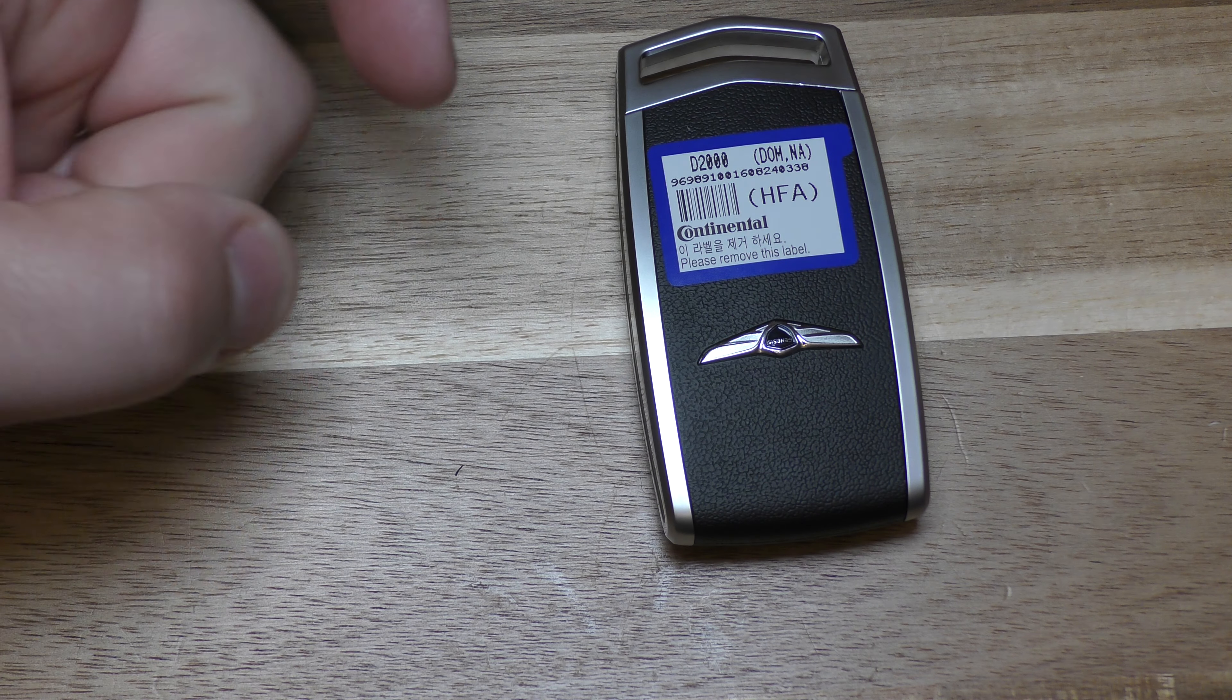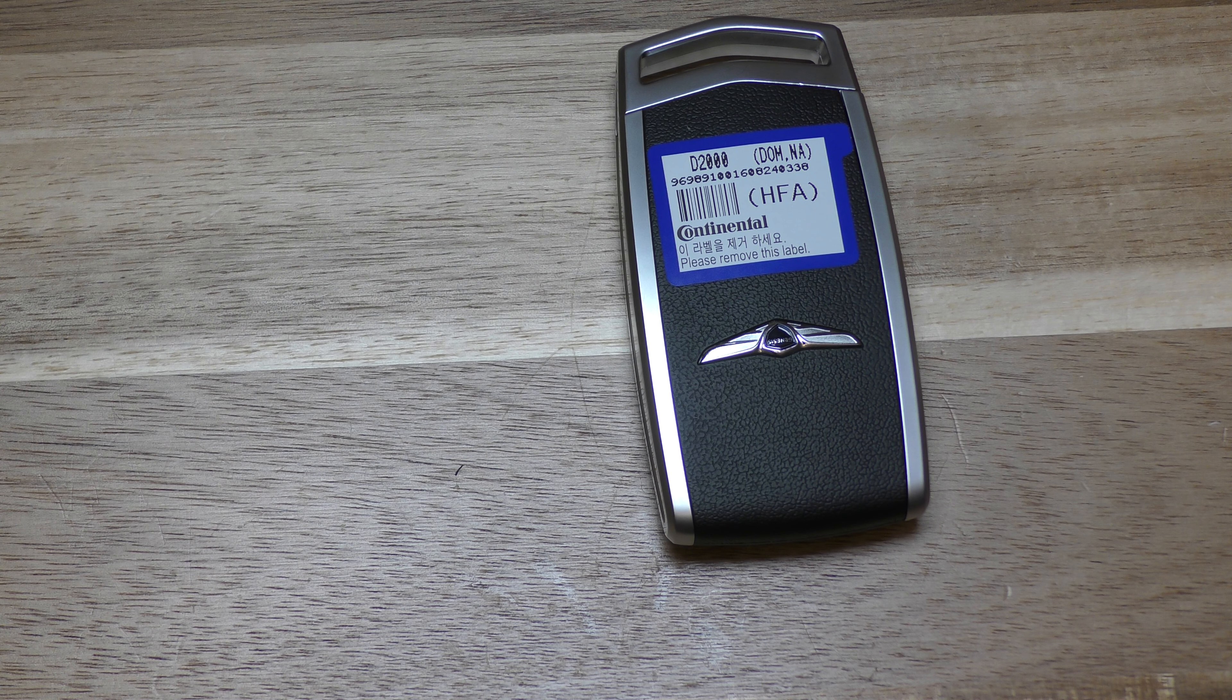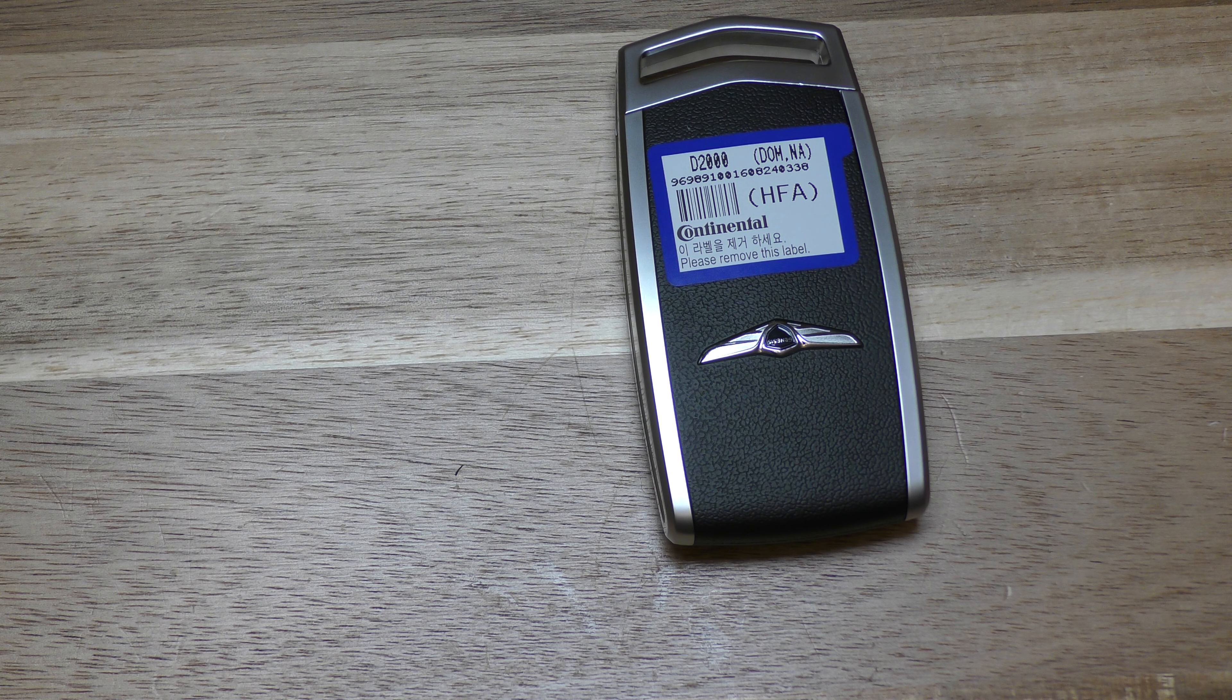It's about $4 and there's a link below in the description that will take you right to Amazon. You also do need a thin flat blade screwdriver.